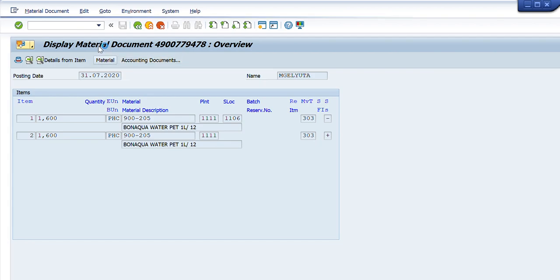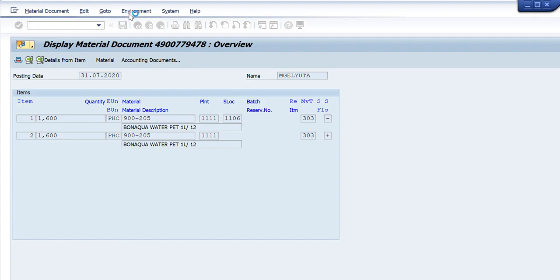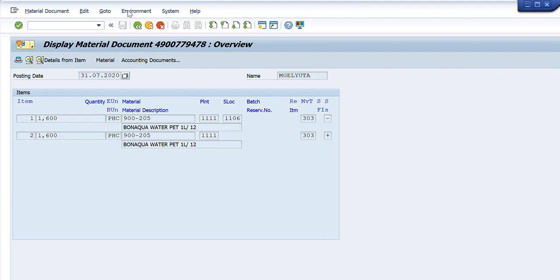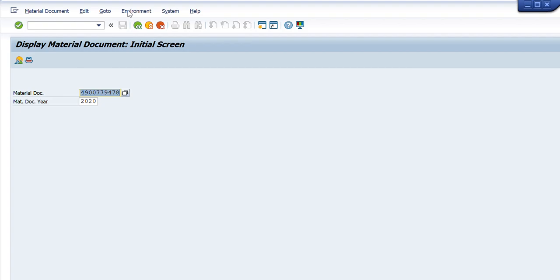So by just entering the material document number I am able to get all the details of that particular document. This is a very simple transaction to use, but that is the case when we know a particular material document number. In case I do not know the exact material document number, what will I do? For that, I will press the button that shows two square windows.